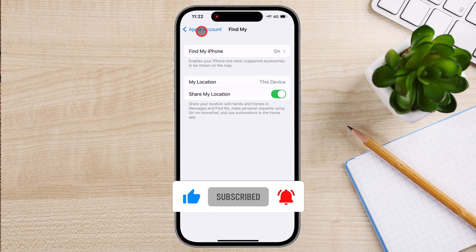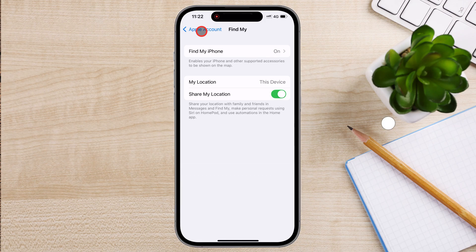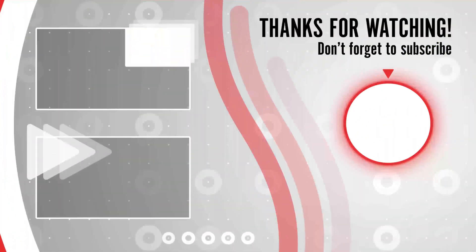If this video helped you, don't forget to like and subscribe for more iPhone tips and tricks. See you in the next one.